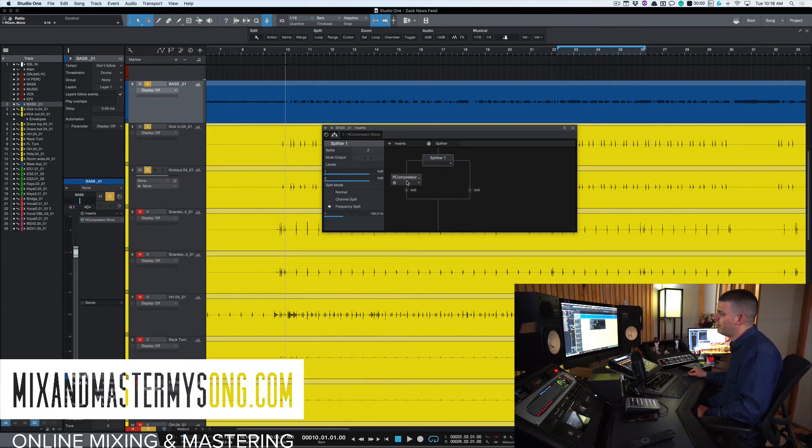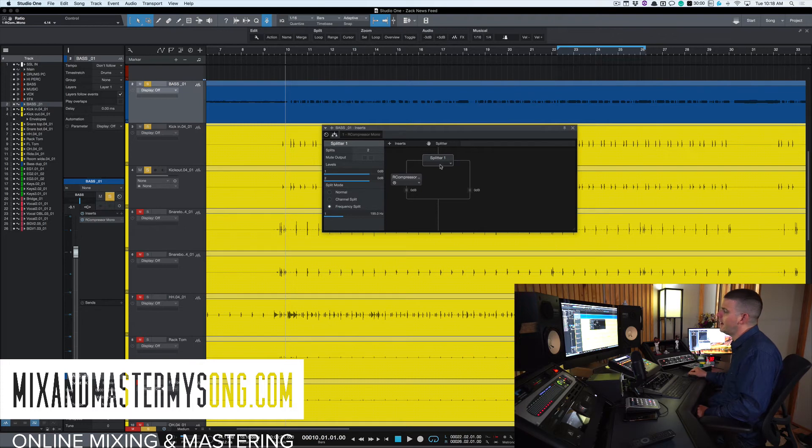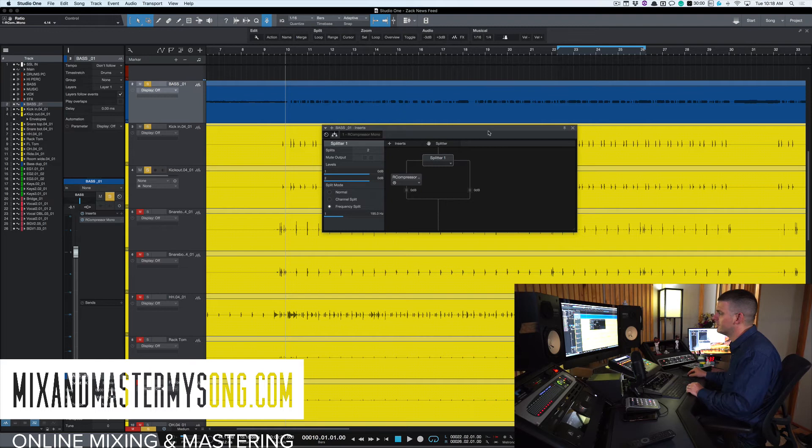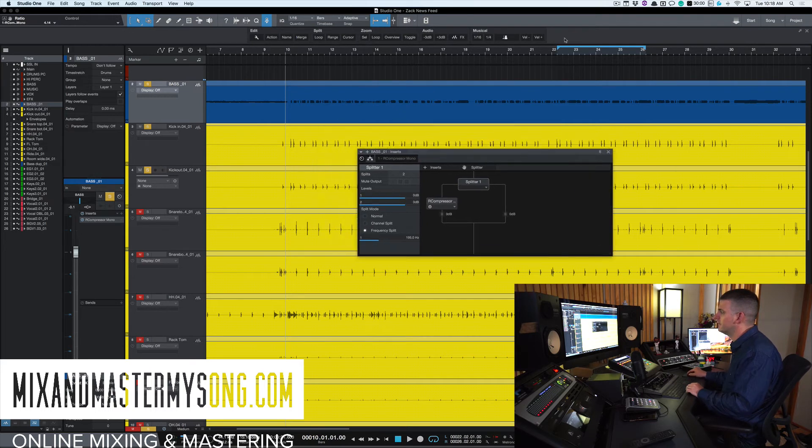So anything above 195 hertz will go this way and be untouched. Anything below will go through the compressor and duck when the kick hits. So now let's take a listen.